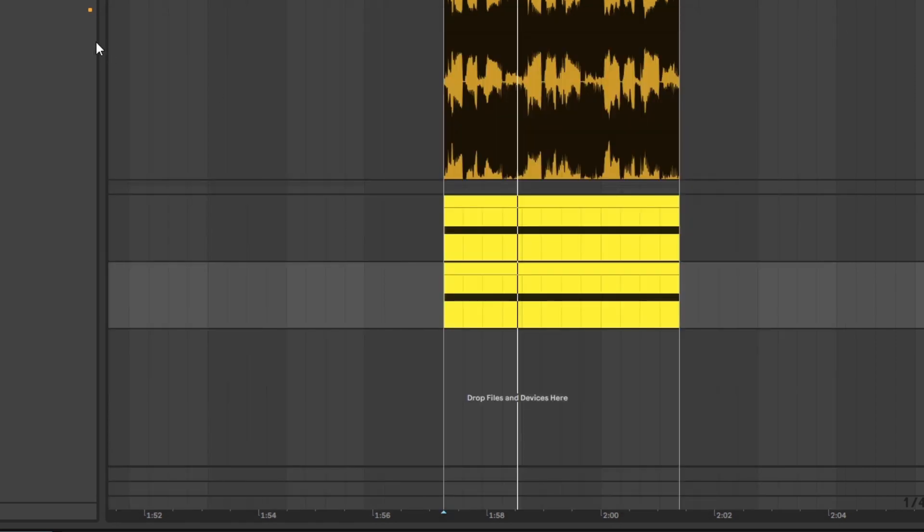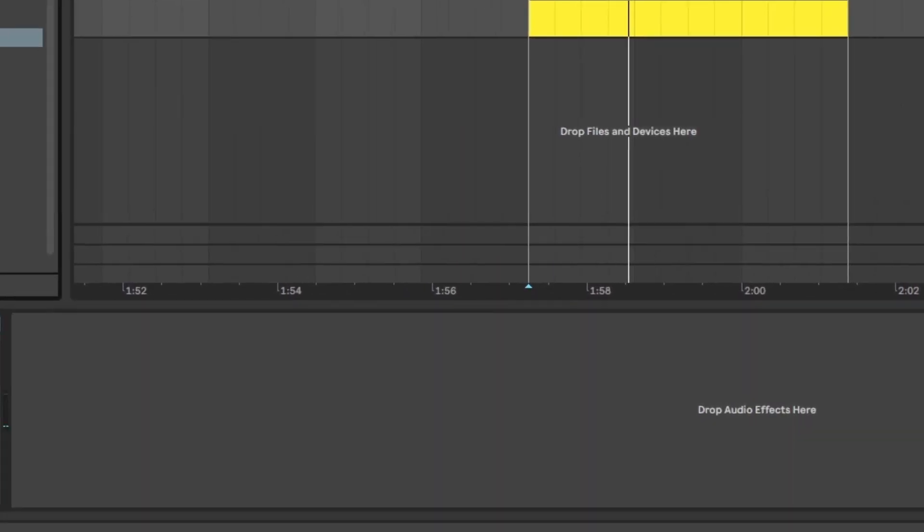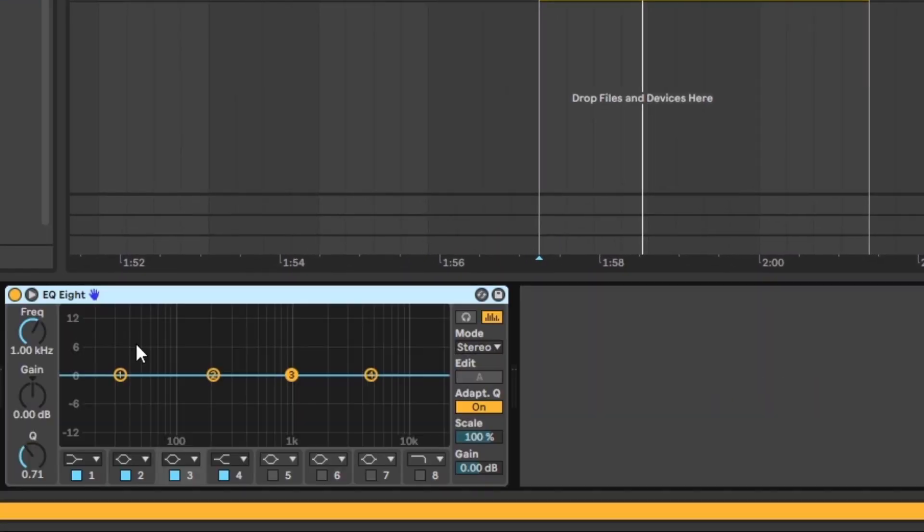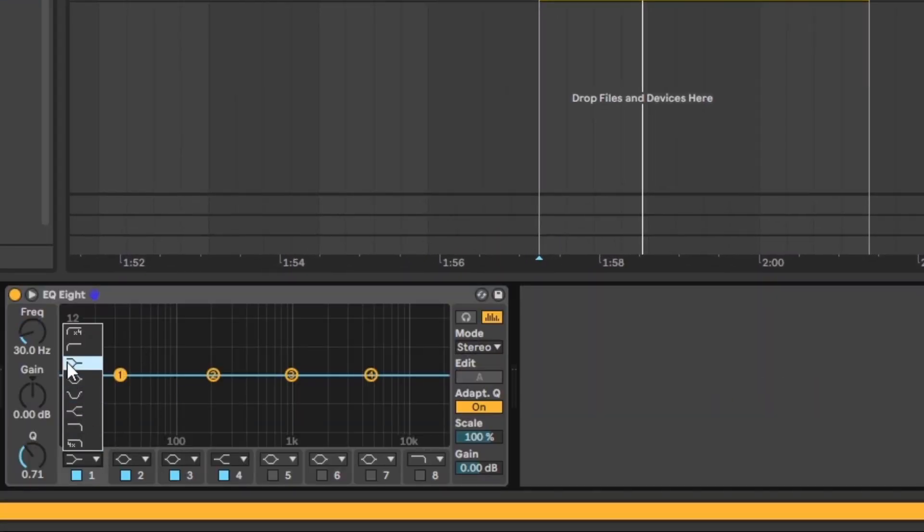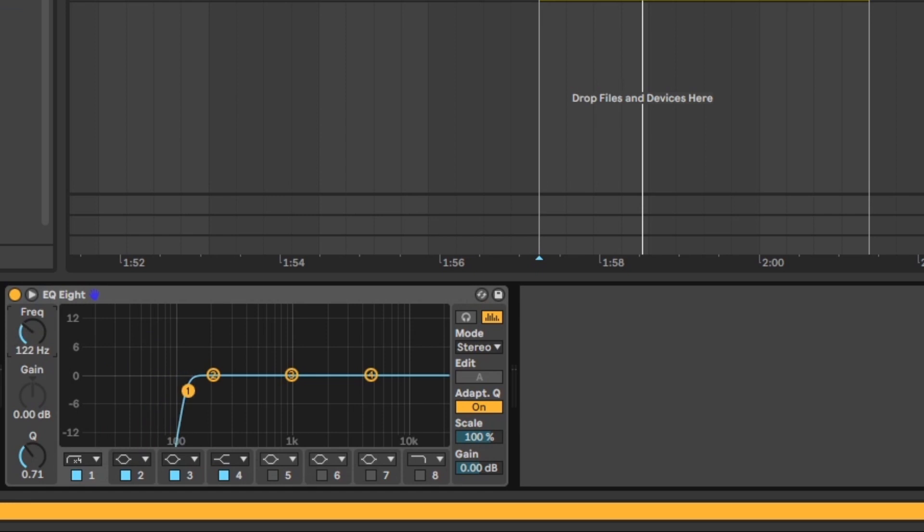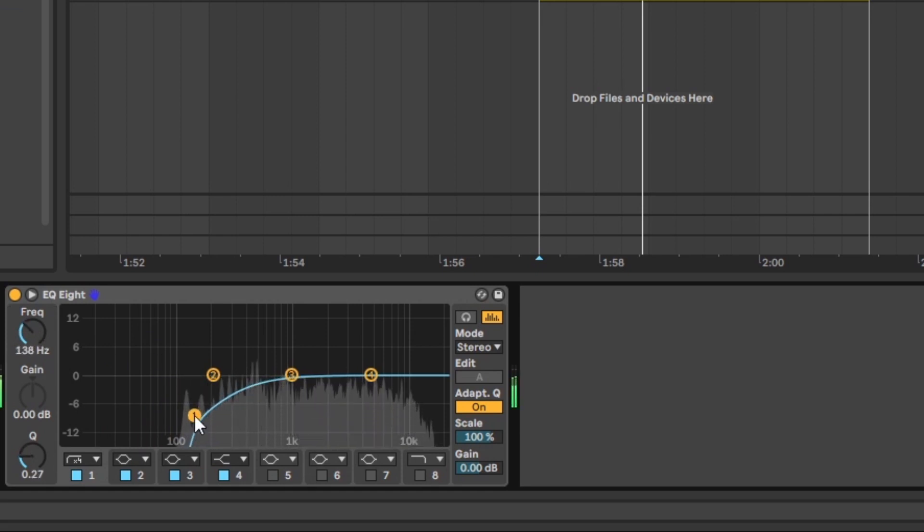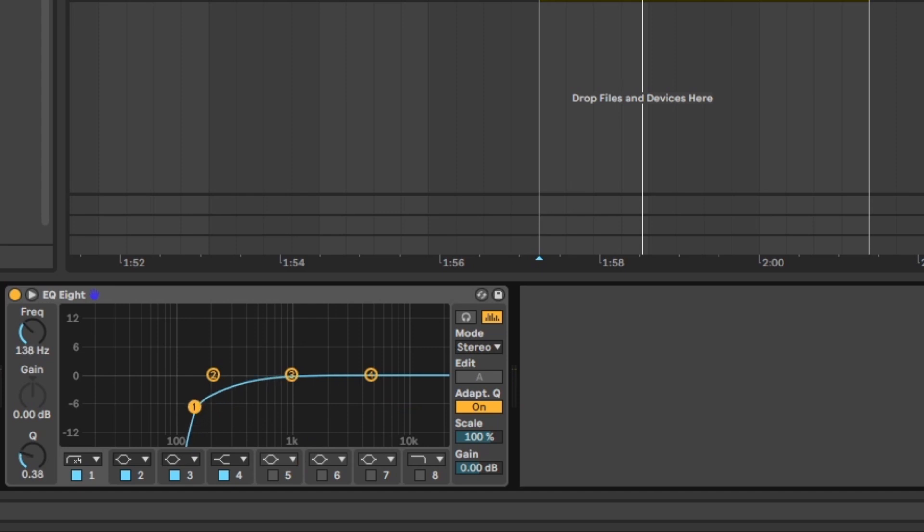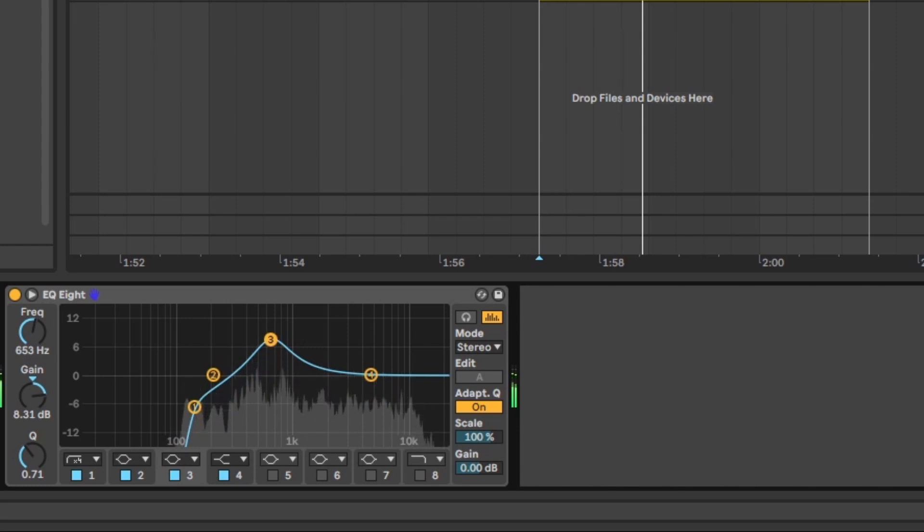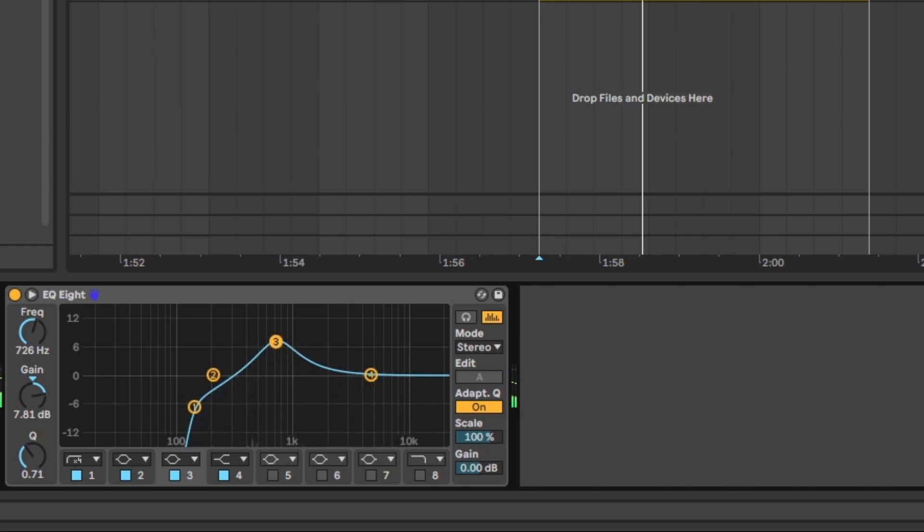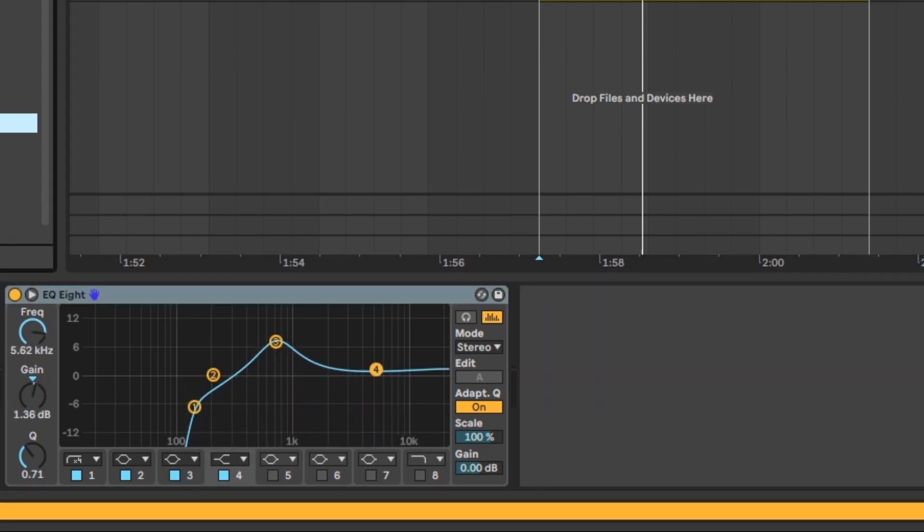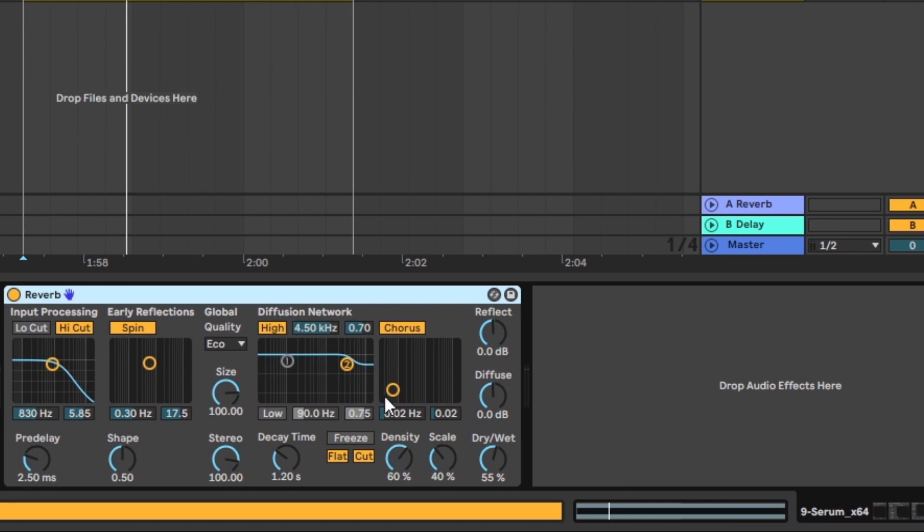Then we're going to add an EQ. And with this EQ we're just going to low cut this. And this is basically because this sound is meant to have a separate sub underneath. We're going to boost around 600 hertz just to help with the format of the sound. And then we're going to add more reverb